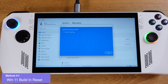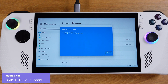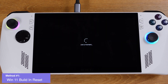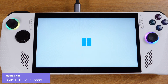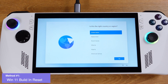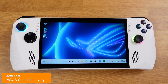Then click 'Next' and click 'Reset'. The Windows 11 reset process has started — it will take about half an hour. Just leave your Ally there and come back in 30 minutes. You will see this fresh new Windows 11 screen. That's how we factory reset the Ally from Windows 11.